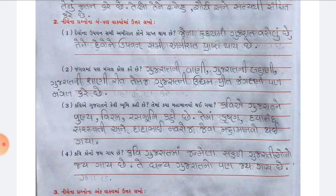Number 3: Kaviye Gujarat ne kevi bhoomi kahi chhe, tema kaaj maha maanvo thayi gaya? Answer: Kaviye Gujarat ne punya viral rast bhoomi kahi chhe, tema Kruishn, Dyanand, Saraswati ane Dadabhai Navroji jeva maha maanvo thayi gaya. Question 4: Kaviy kone jay gaya chhe? Answer: Kaviy Gujarat maa janmela safed Gujaratiyoni jay gaya chhe, tiye dhanyo Gujarat ne pund jay gaya chhe.